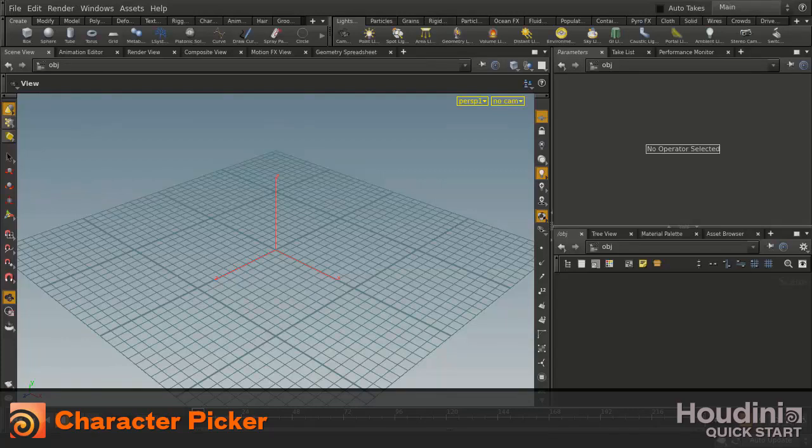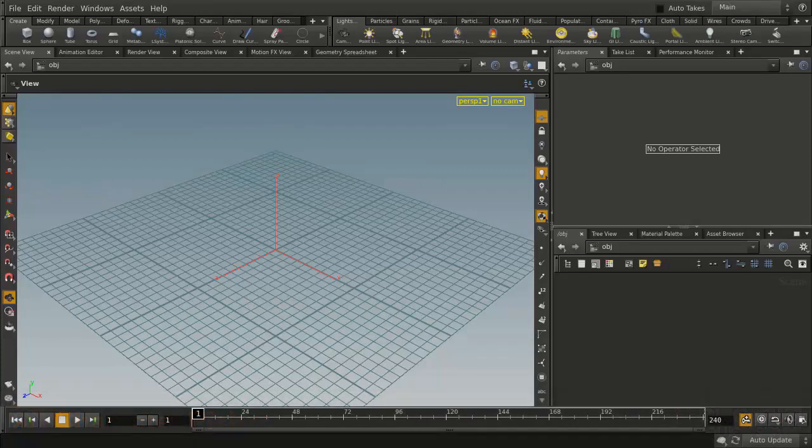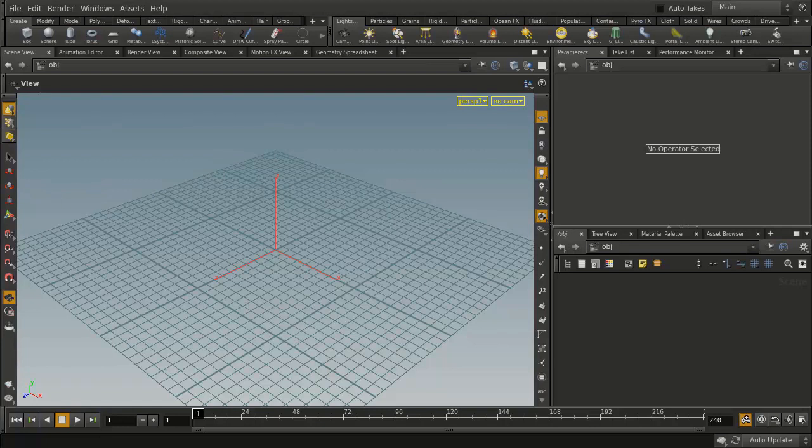In this lesson we're going to explore the character picker, which is a custom Python panel that you can bring up as you work in Houdini. So first let's start by setting up a character.